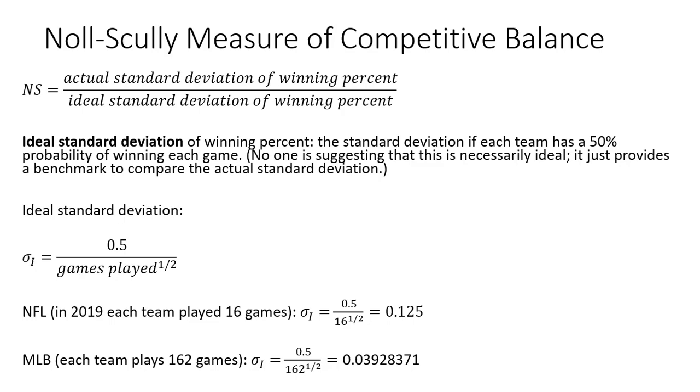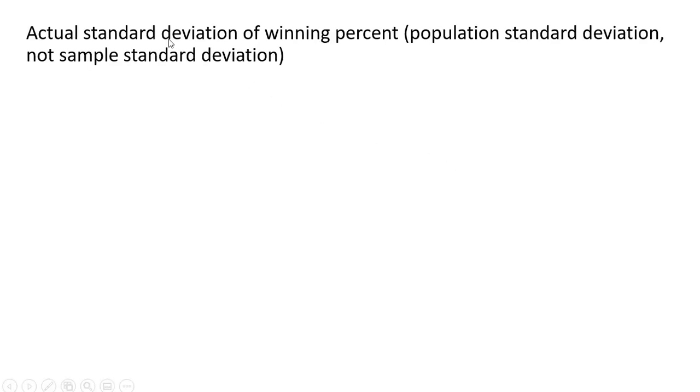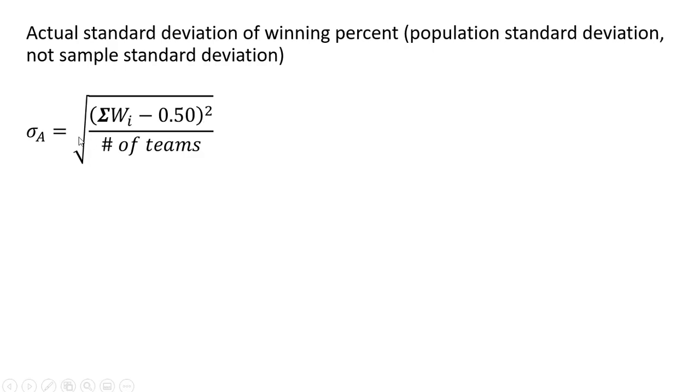Going back to the NFL, the actual standard deviation of the winning percent, we're going to calculate it based on the population standard deviation and not the sample standard deviation, is given by the following formula.